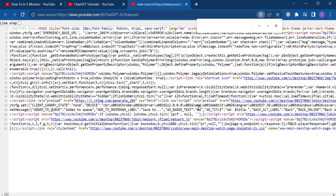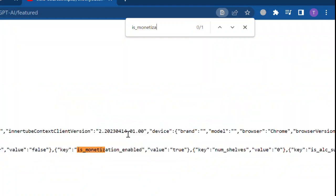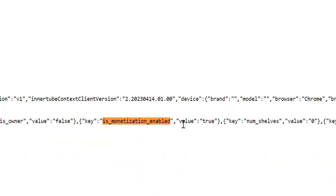Then press Control F and search is_monetization_enabled. If the value is true, then the channel is monetized.